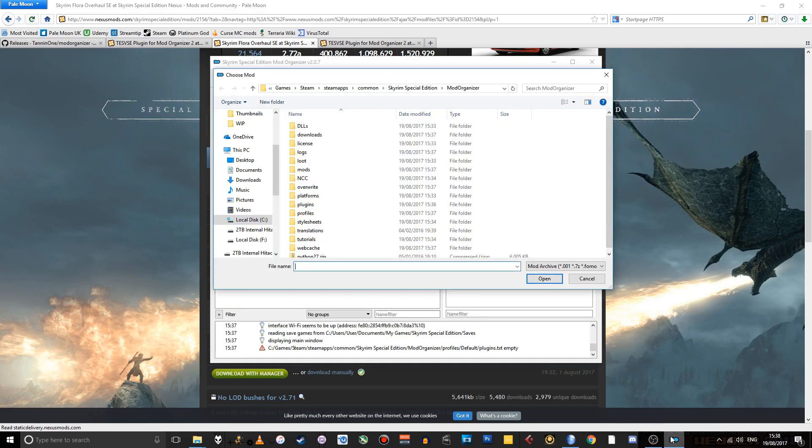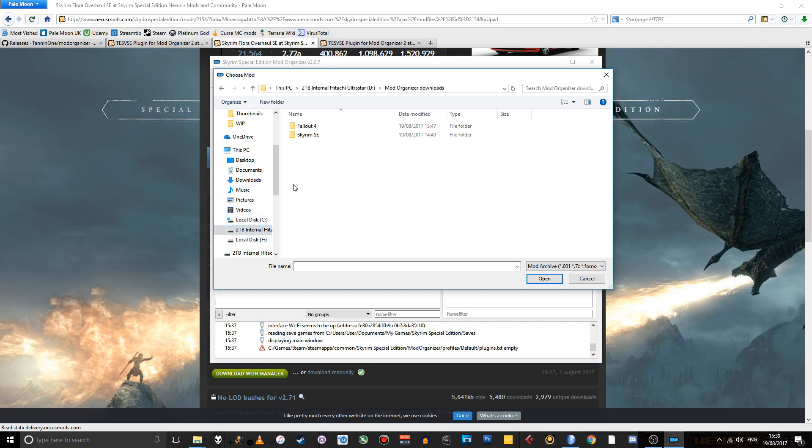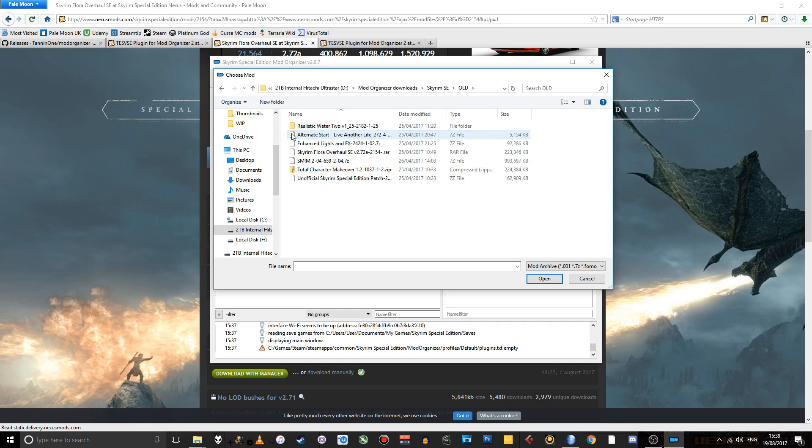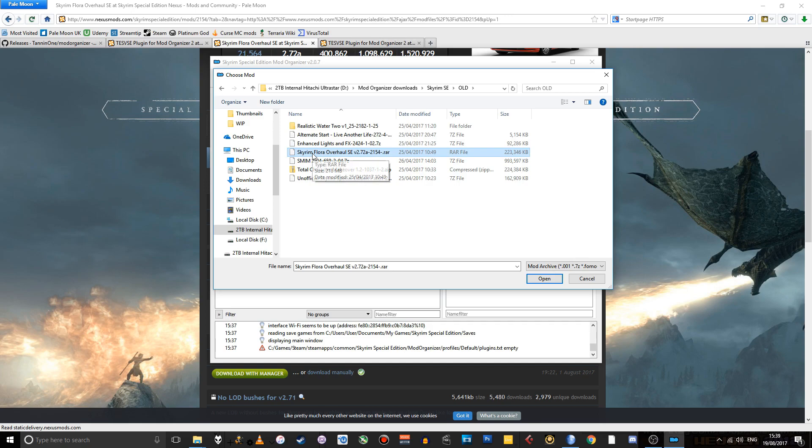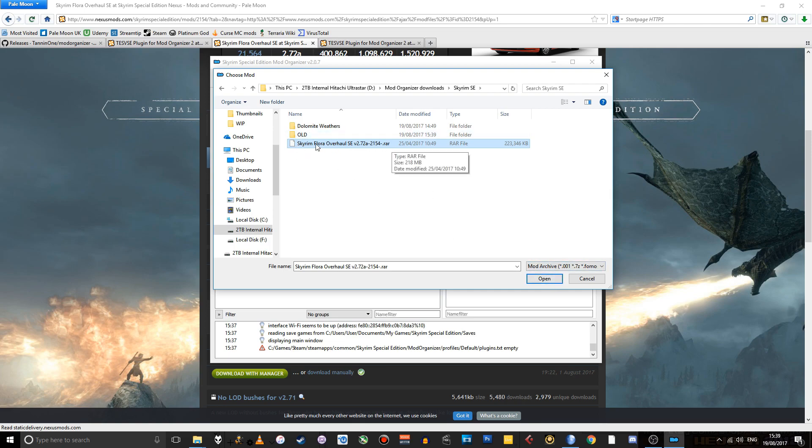So if we go back to Mod Organizer, I'll go to where I put that. Let's see. Ah, here it is. So Skyrim Flora Overhaul. I actually don't want that in that folder. So let's just grab it. Put it here instead. So open the archive file that you just downloaded for whatever mod you've downloaded.